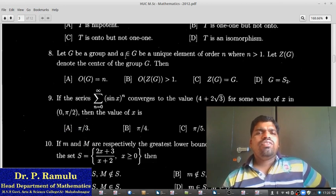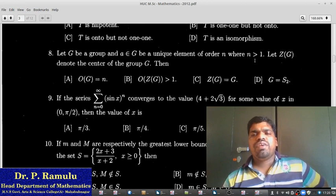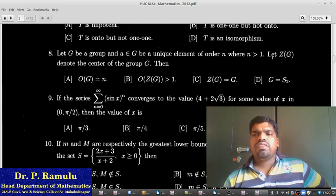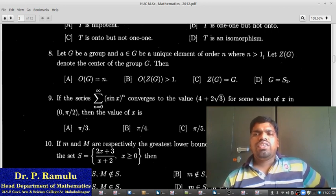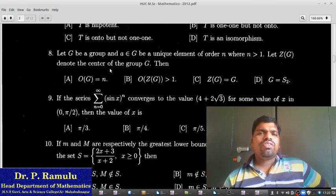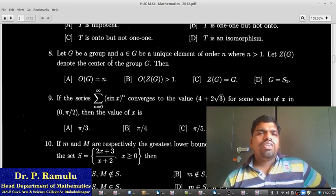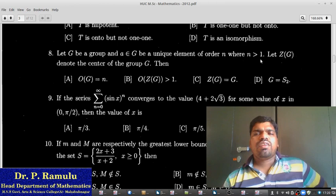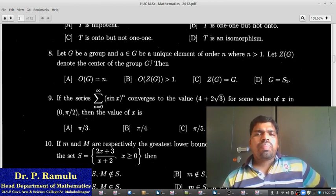Let G be a group and a belong to G be a unique element of order n where n greater than 1. Let Z(G) denote the center of the group G. We need to determine properties about the order of G and the center Z(G).